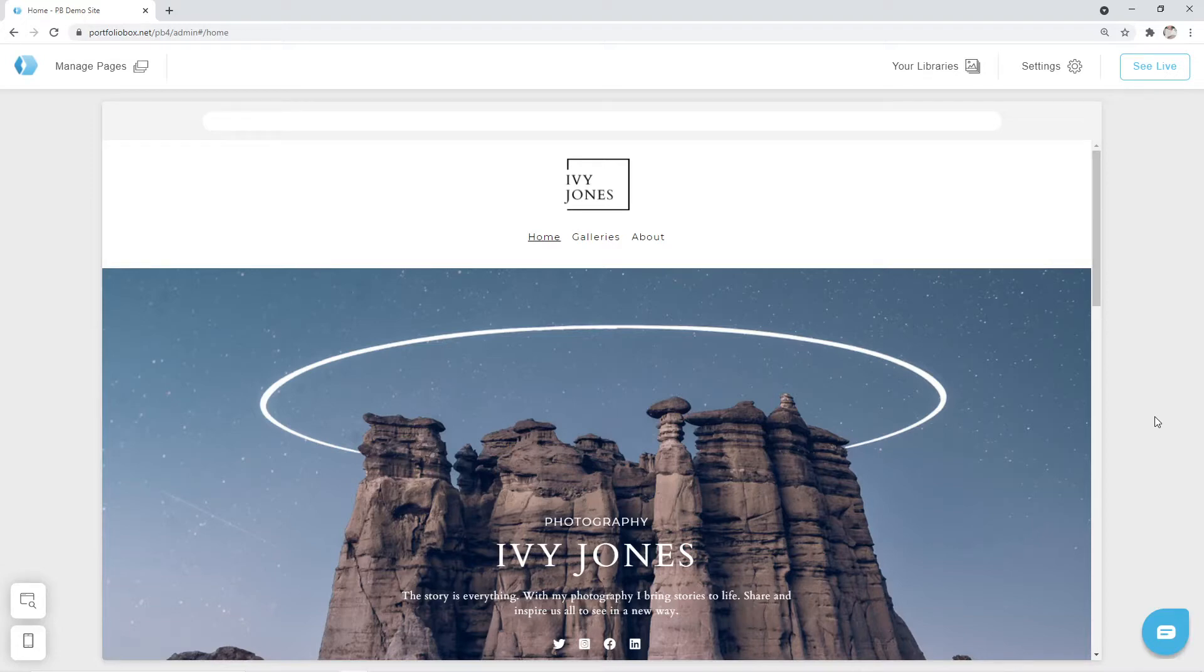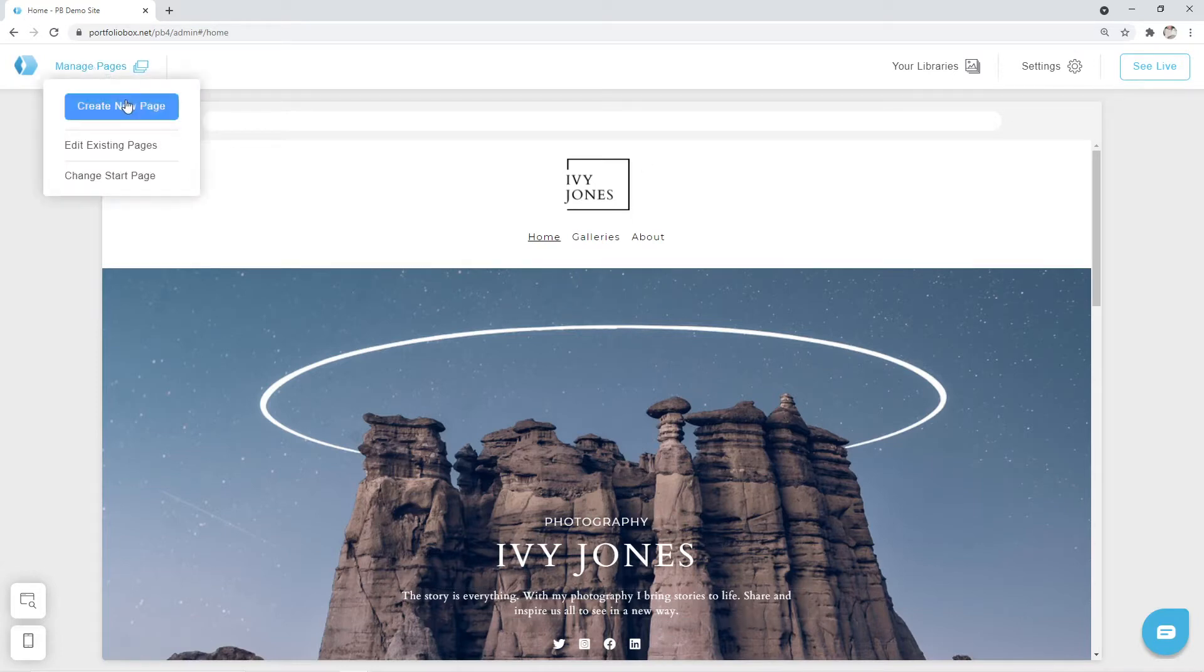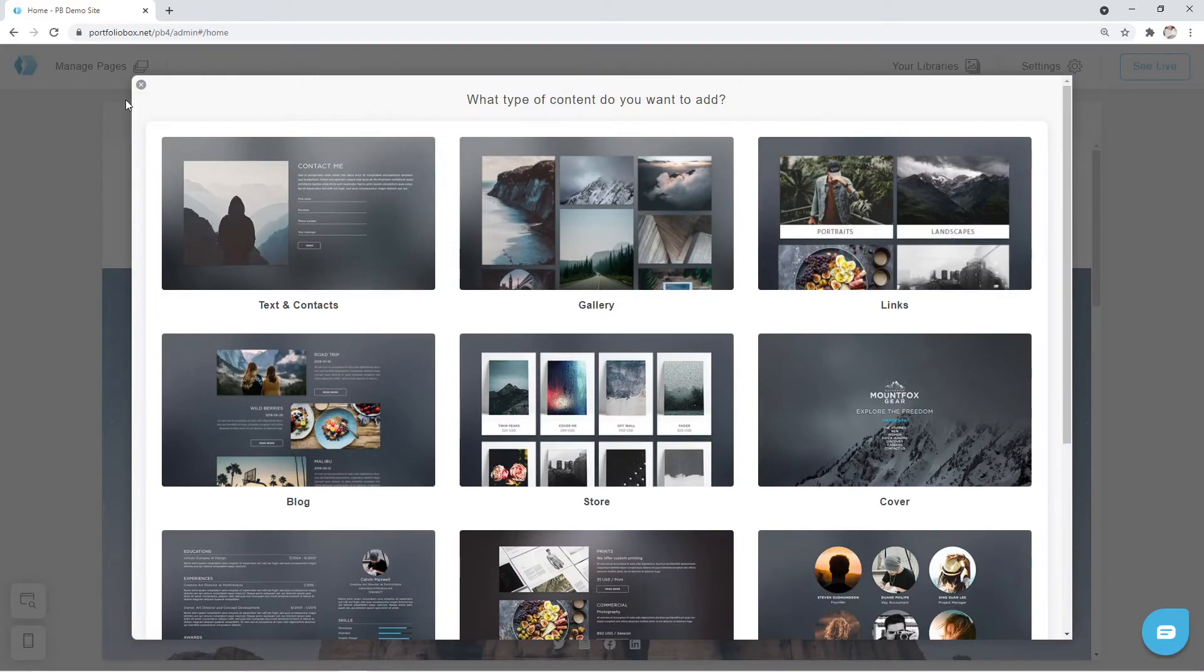In order to create a blog page, we need to click on Manage Pages, Create New Page, and select the type Blog right here.